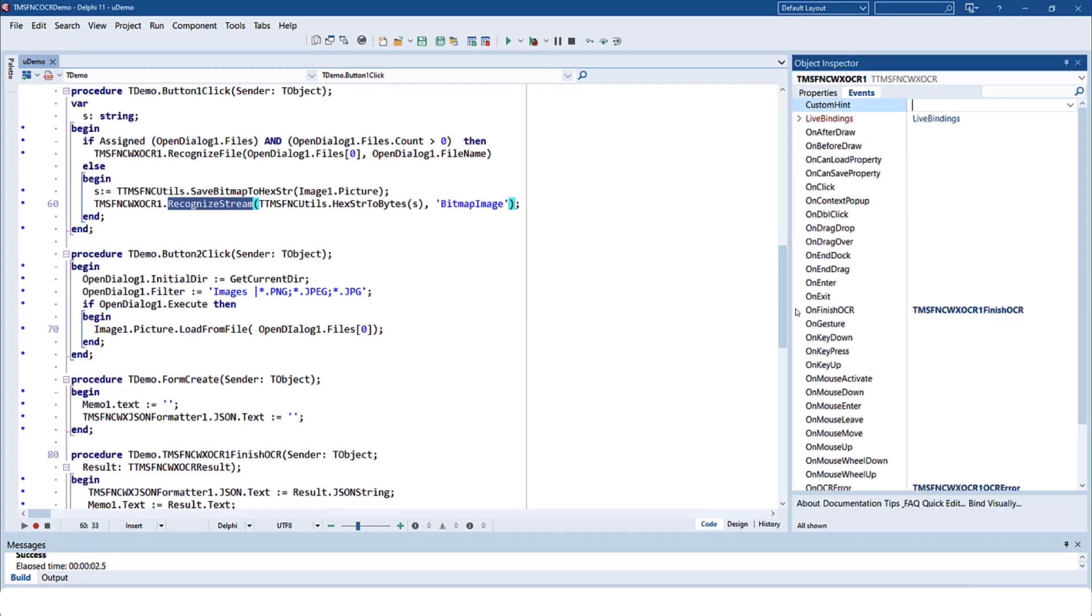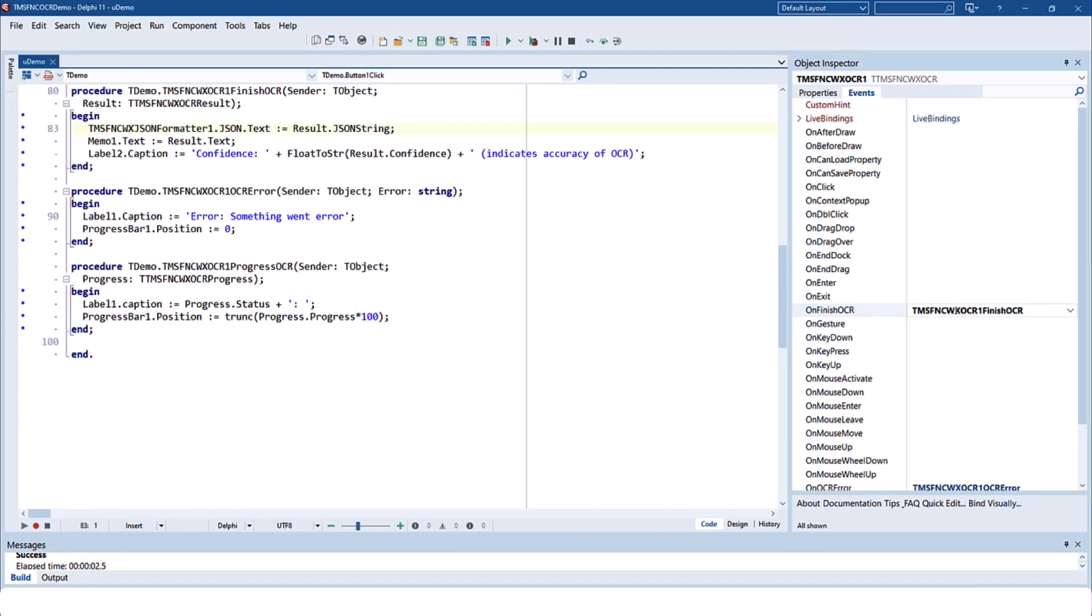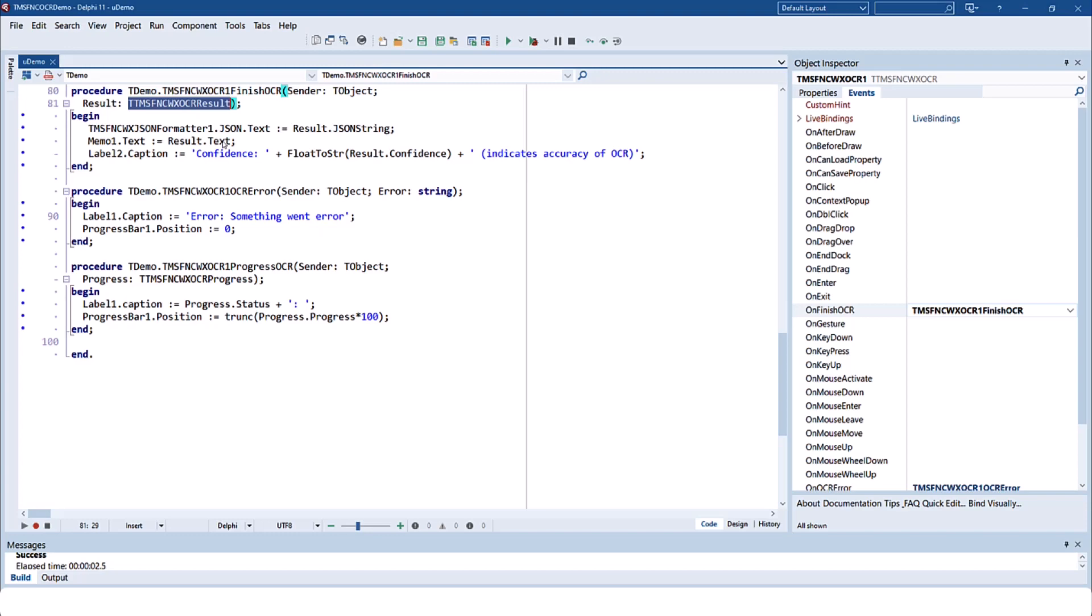You can read the results using an event. OnFinishOCR delivers the result in a special JSON type that, as you have seen on the form, contains the text as a string but also all other information.